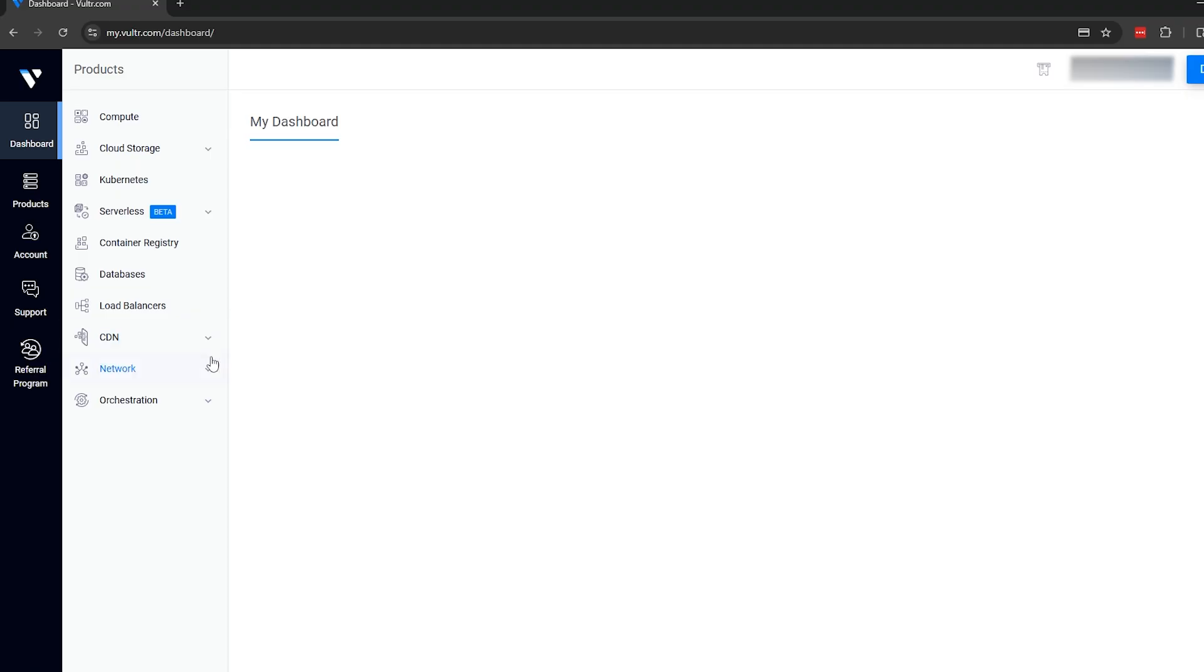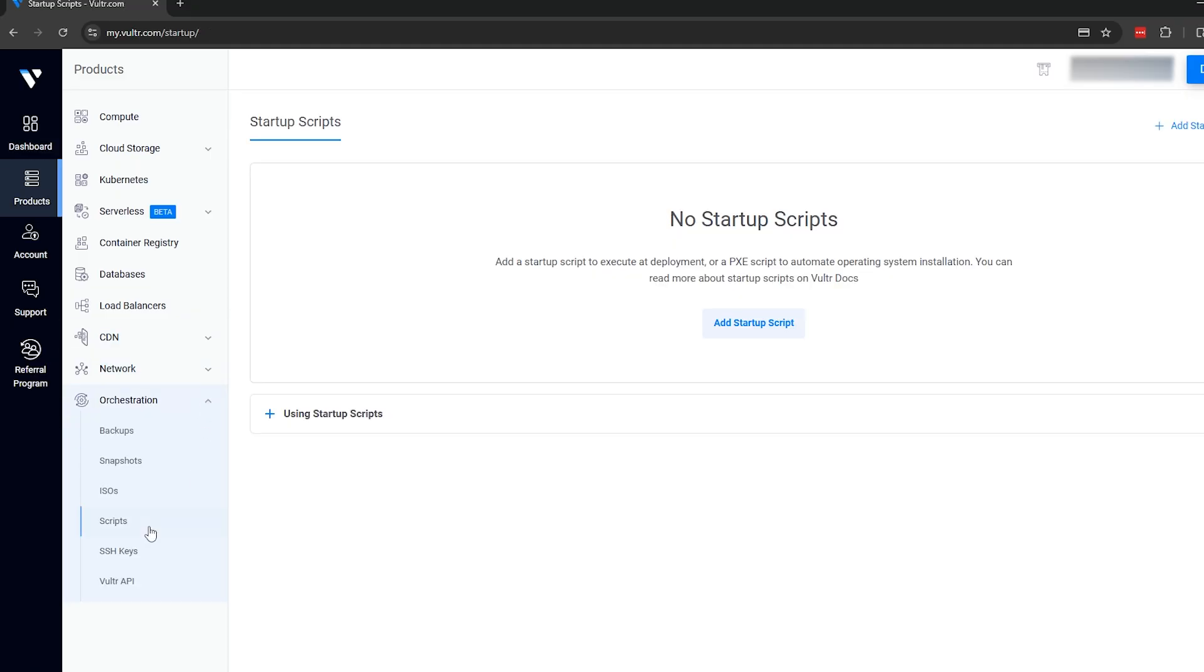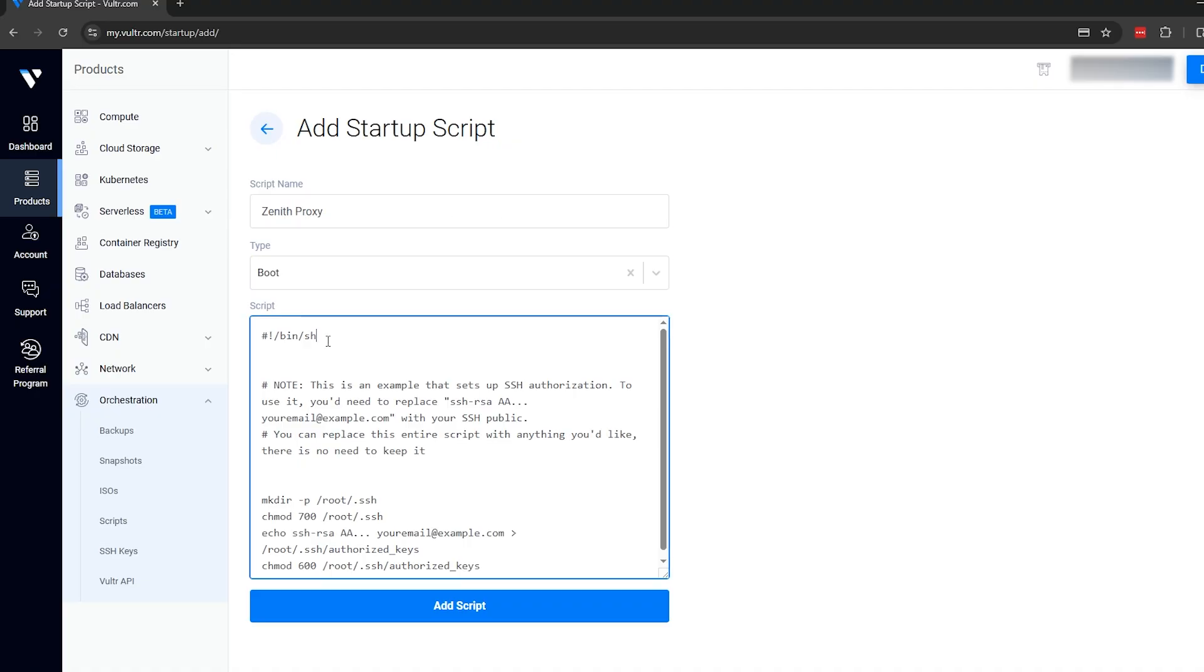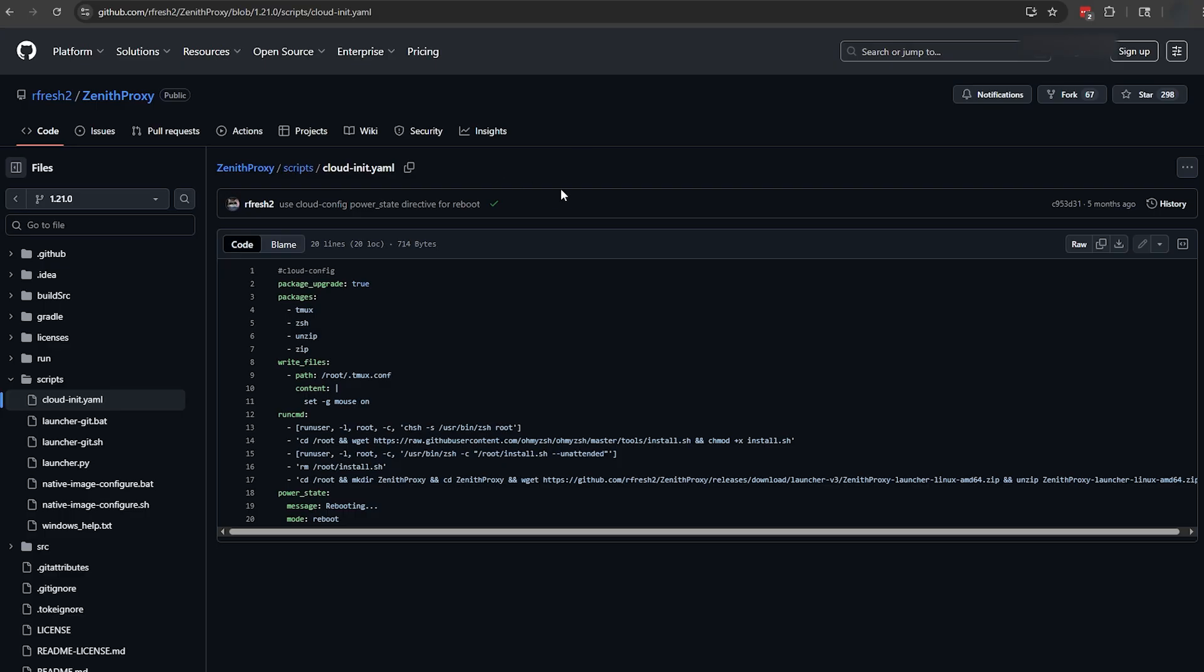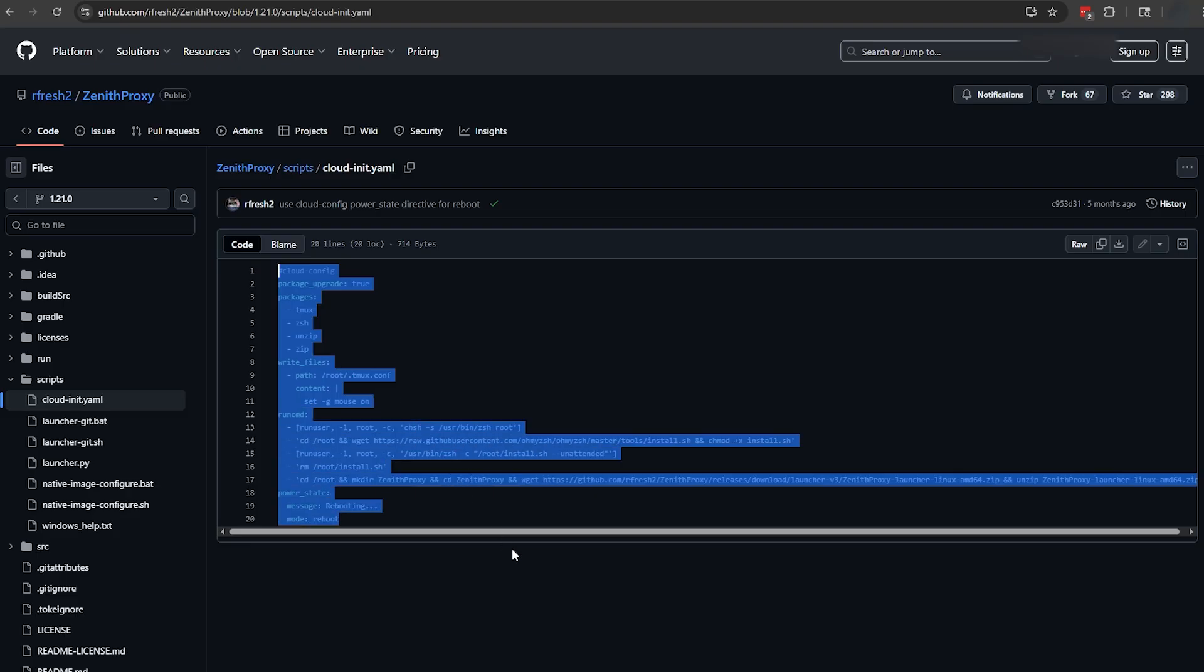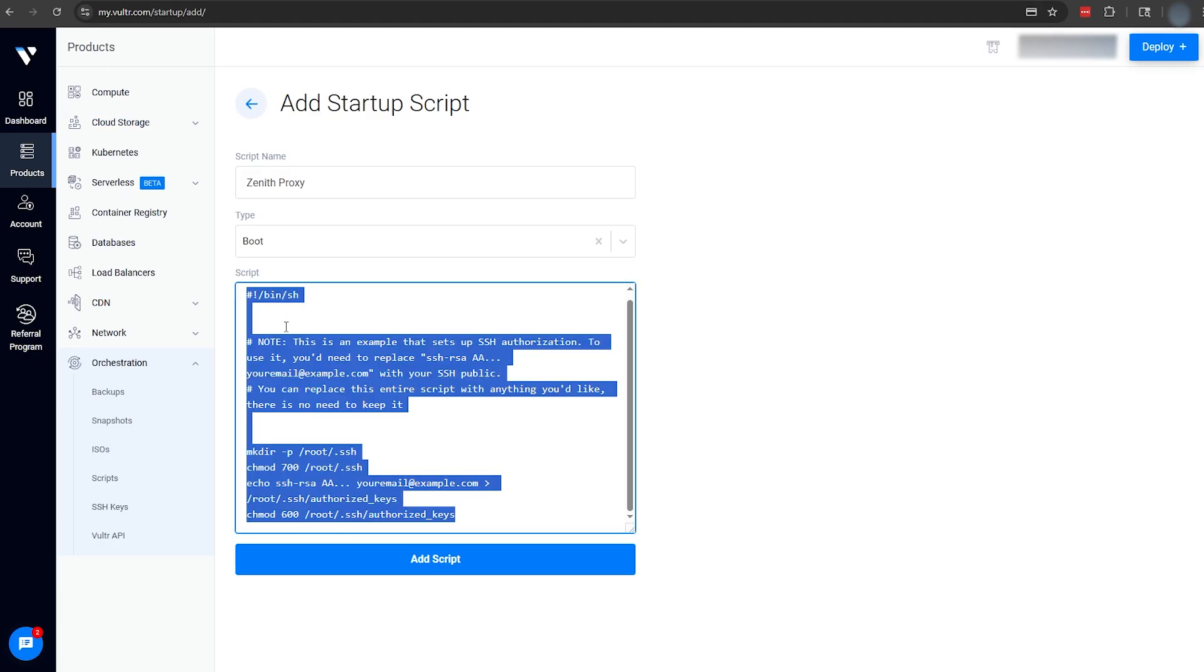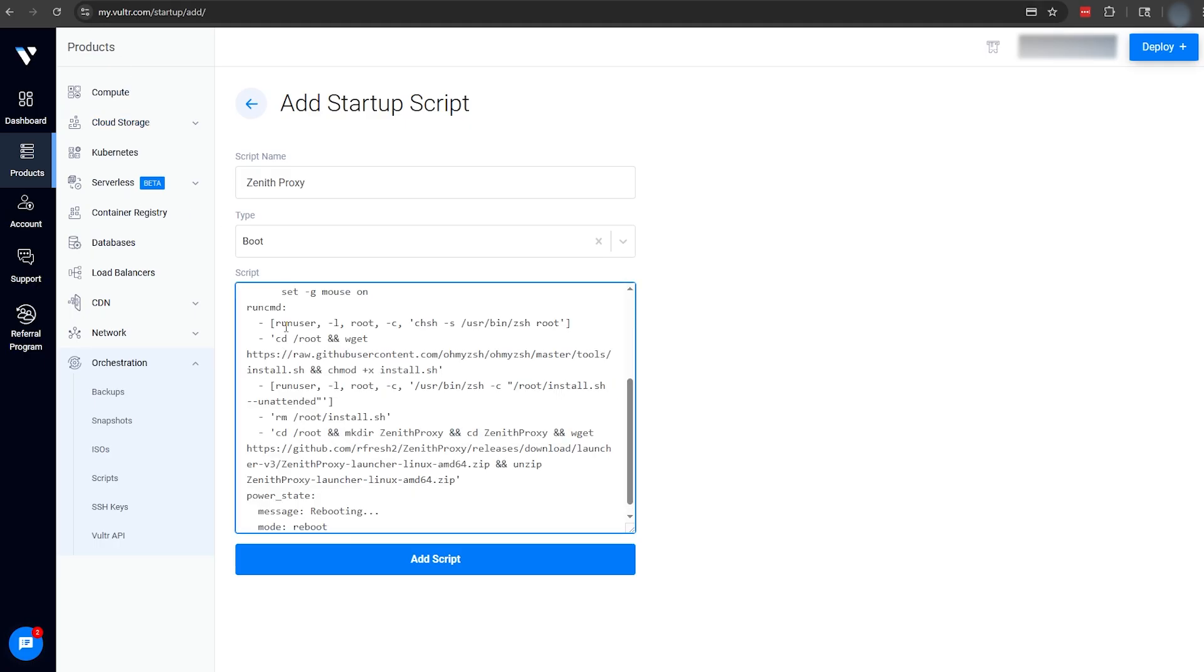From the main dashboard, we're going to click the Orchestration tab, then click Scripts. We're going to be adding a new startup script. Name your script, and then leave the type as Boot. Now, we're going to open the Zenith Proxy startup script from GitHub, link in the description, and we're going to copy all of the text contents, which we're going to paste into Vulture.